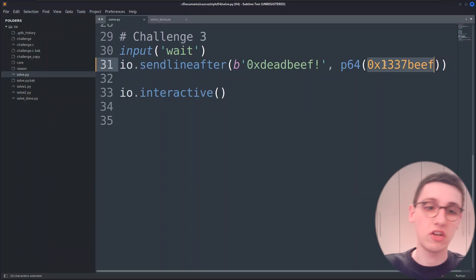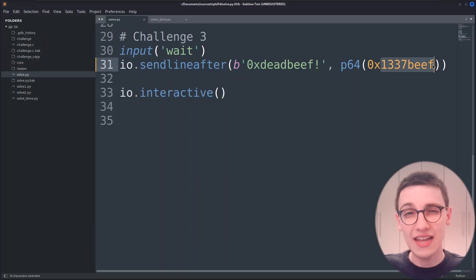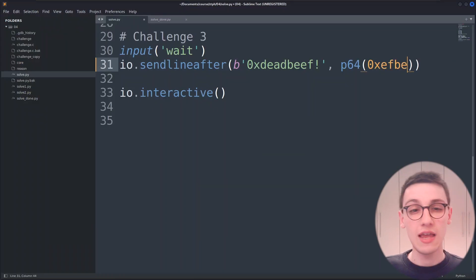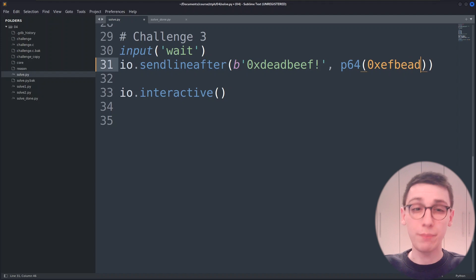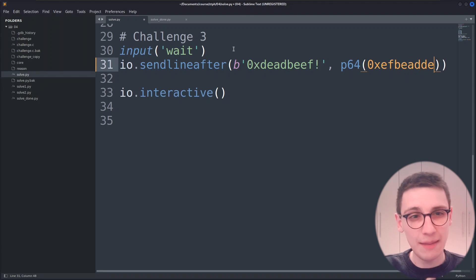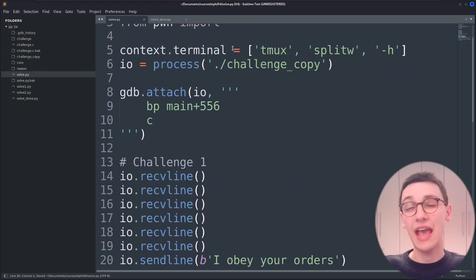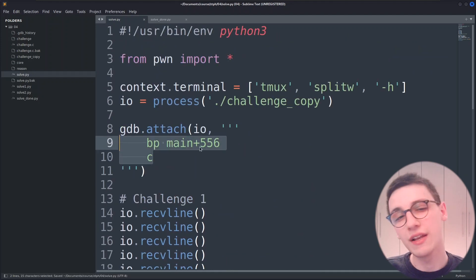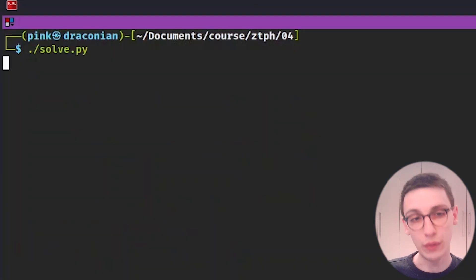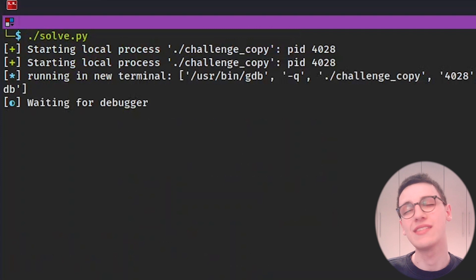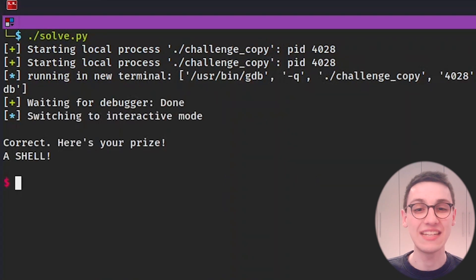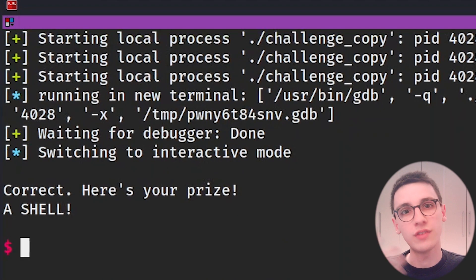So back in the code we can just turn that all around. I'm now also going to remove the breakpoint and the wait input statement and then finally if we rerun it we will see that indeed we get our shell and we've solved the challenge.